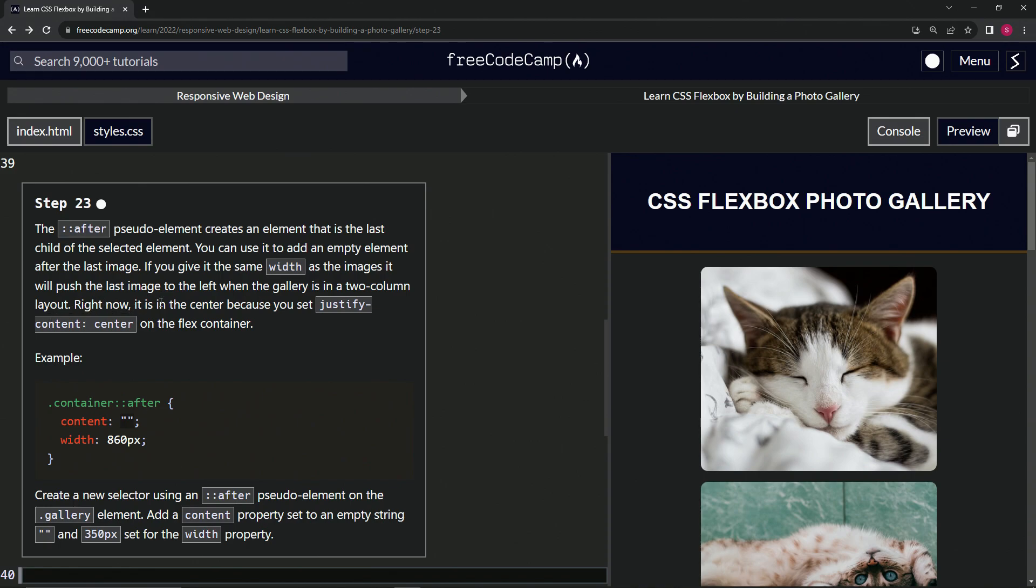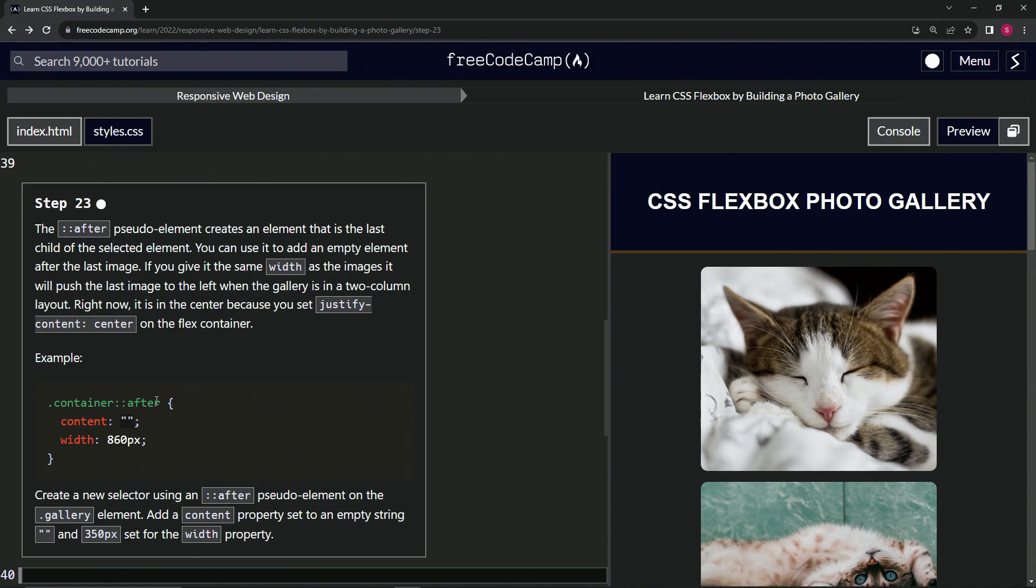So right now it's in the center because we set justify content to center on the flex container. For example, we'll have a container class element, and then we'll have the two colons and after to make the pseudo element. And we'll say content is an empty string and width is whatever we want.